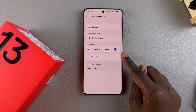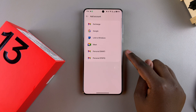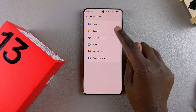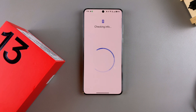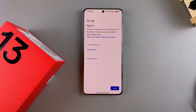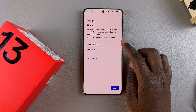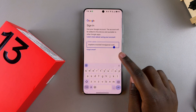Then you want to select Add Account. From here, choose the option Google, and then start typing in your account details. This includes your email or phone number, and then tap on Next.